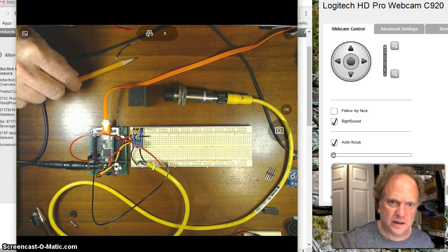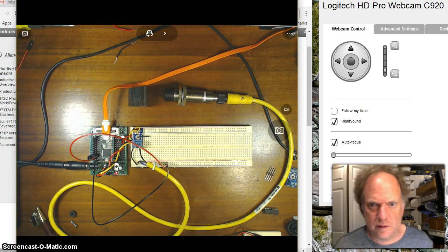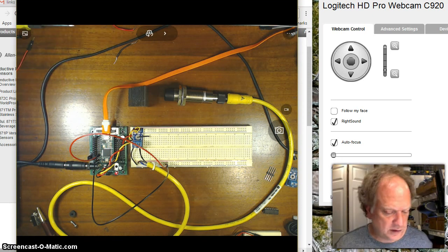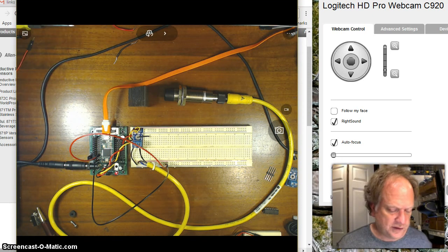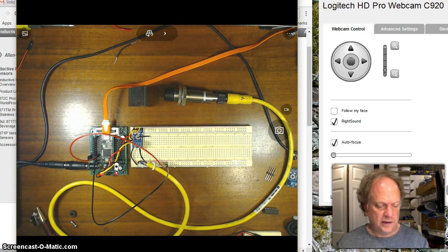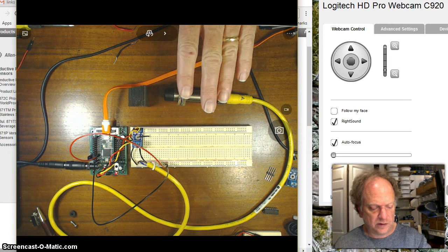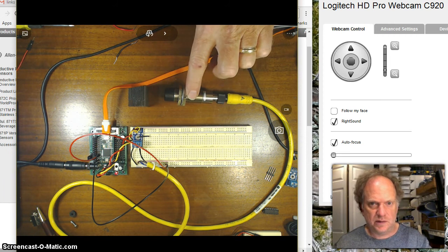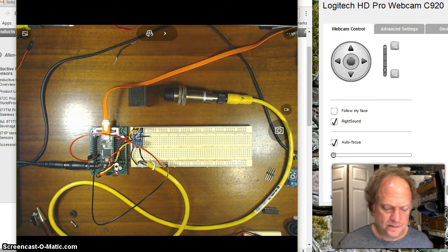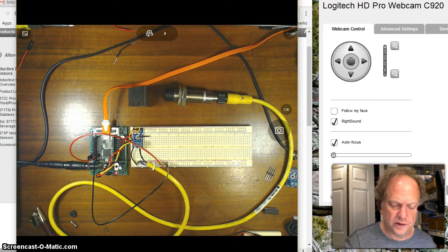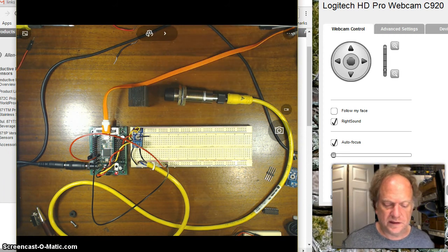Hello. Today I want to talk about interfacing one of these industrial grade proximity sensors to an Arduino type device.